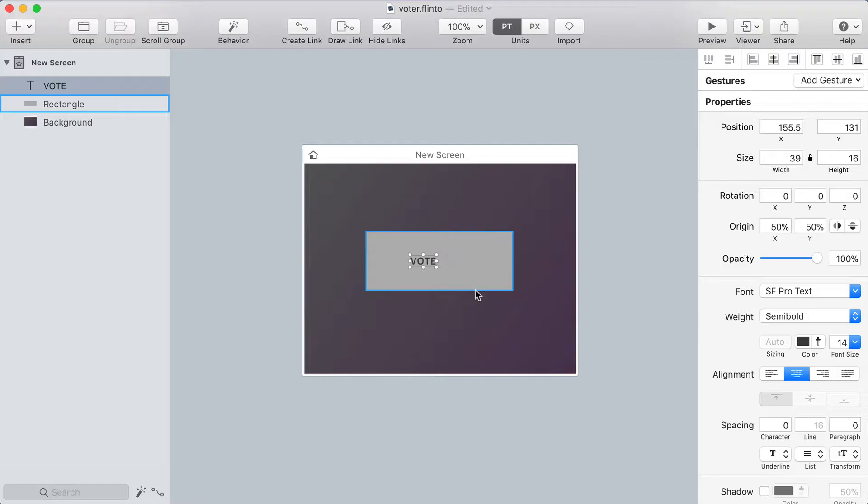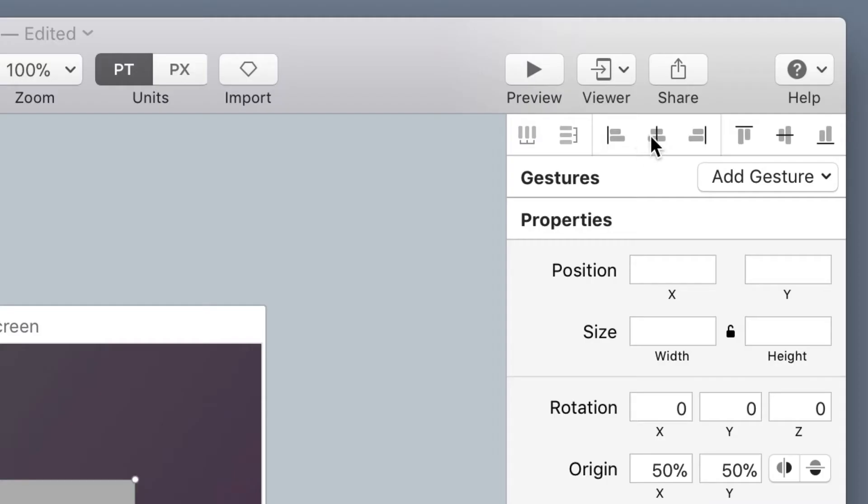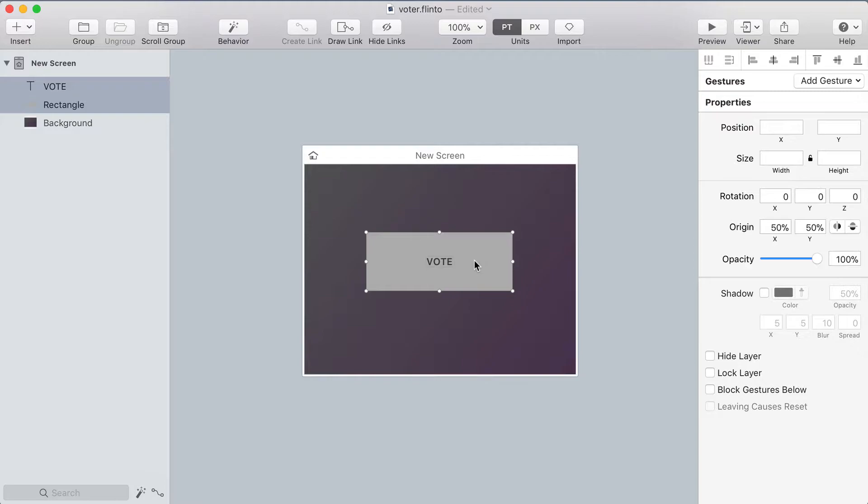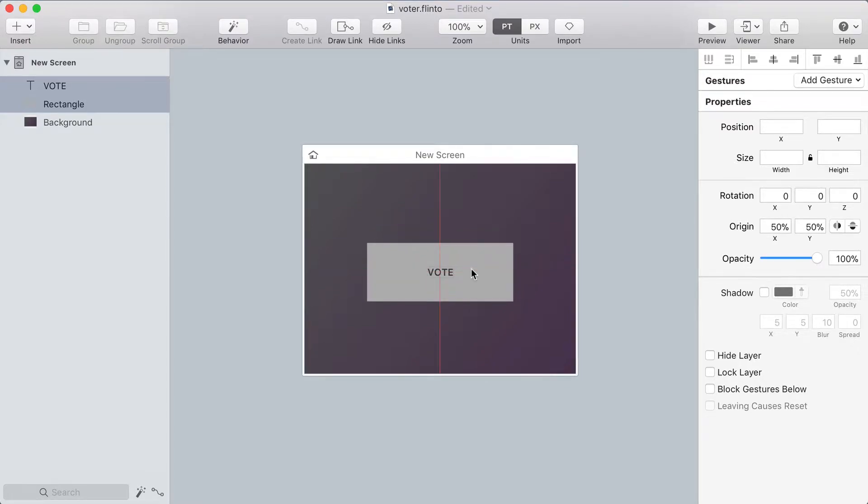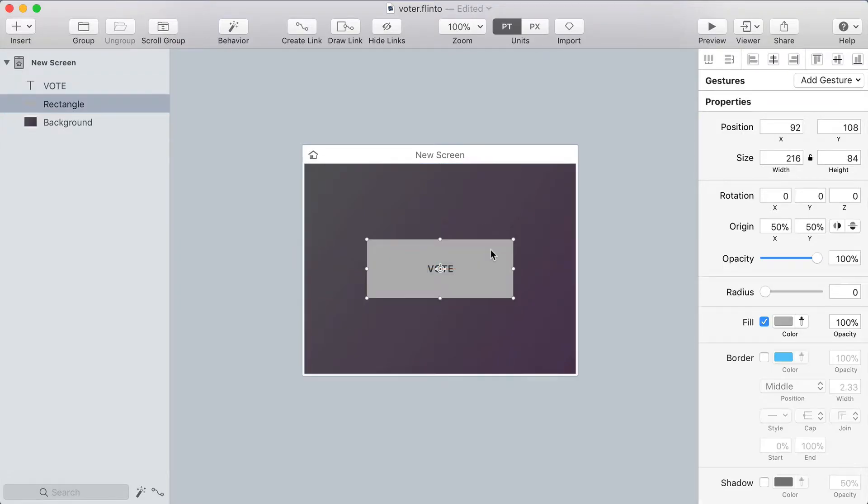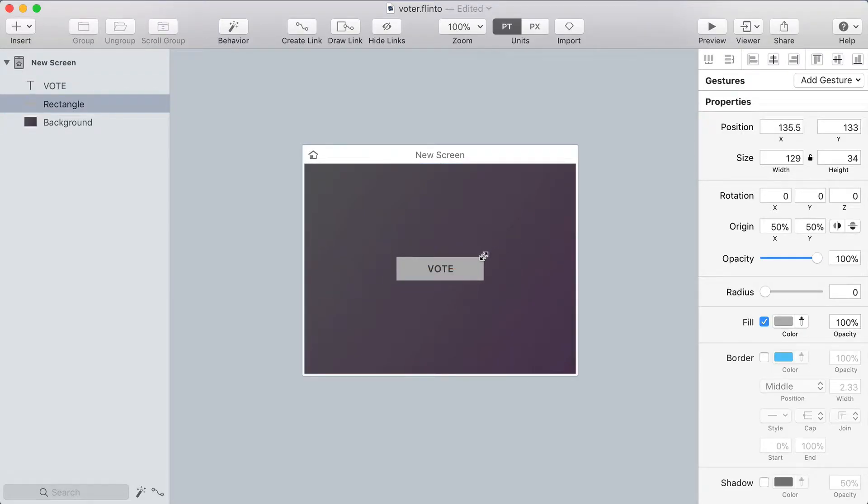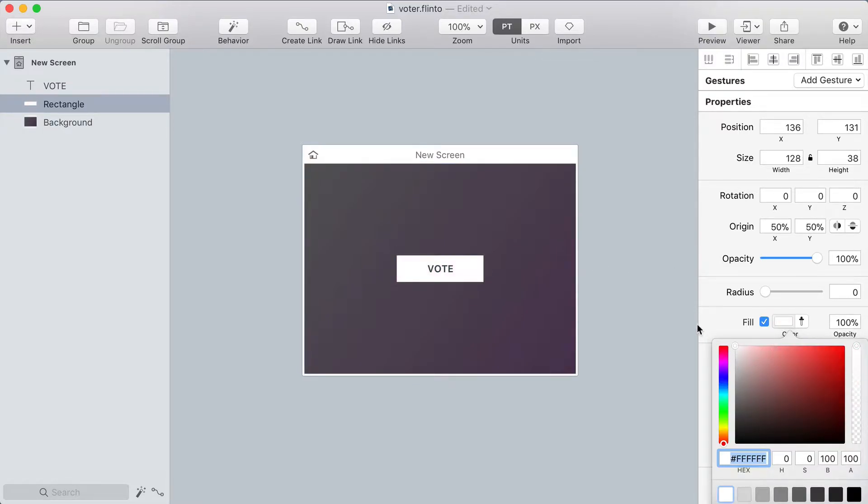Now with both of those layers selected I'm going to click the vertical align and the horizontal align buttons to make sure that the label is centered on top of the rectangle. Now I'll put both of those into the middle of the screen and select the rectangle that's the background and while holding option I'll scale it down until it feels like a comfortable size. And then with that background layer selected I'll change its fill color to white.